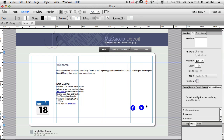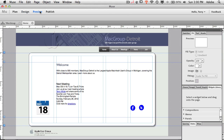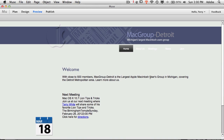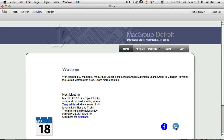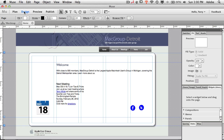Now we've got our buttons, and if we preview right now in Muse we can actually see the rollover interactions. But clicking those buttons wouldn't do anything because there are no links assigned to them — they're just buttons on the page with a rollover state that don't go anywhere.